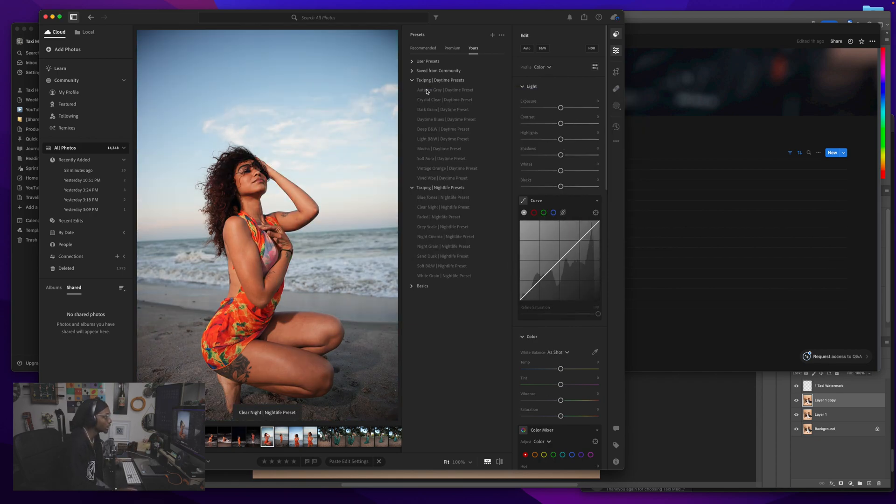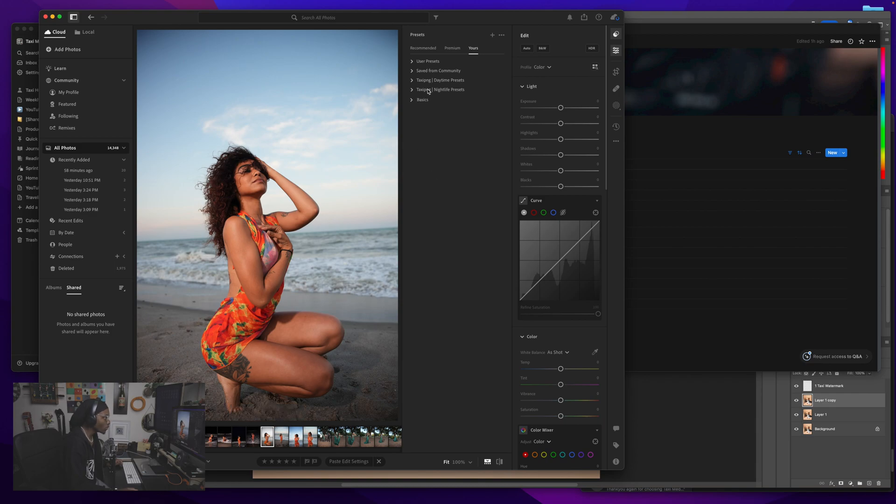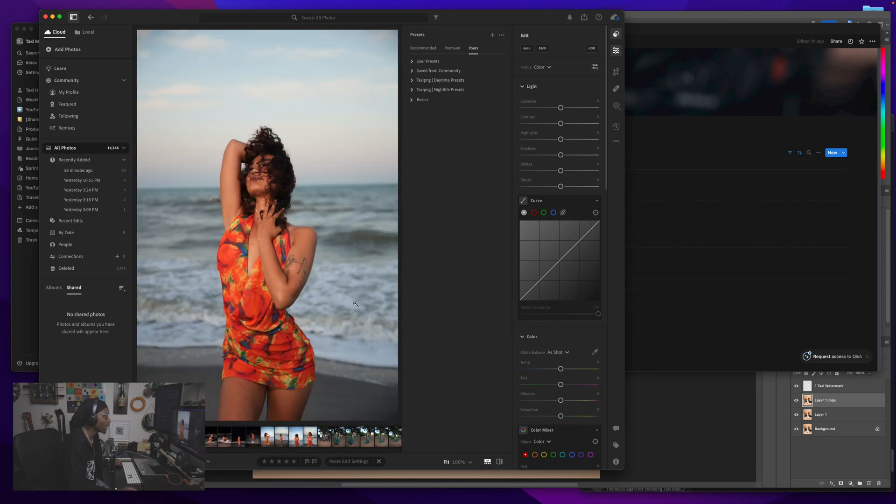So I have both of my presets right here popped up. I have my daytime presets as well as my nighttime presets. So literally I'm going to use my daytime presets because these are daytime, so I'm going to see what kind of vibe I can get out of these daytime ones.